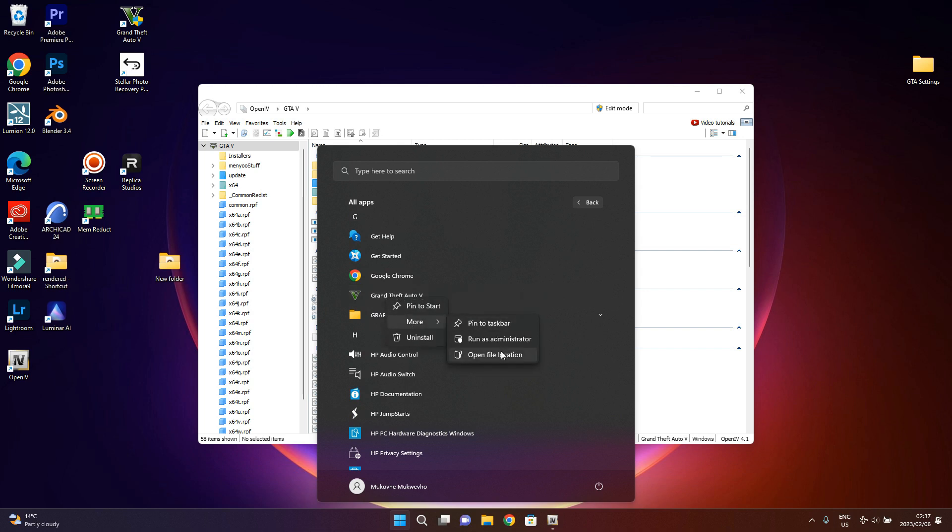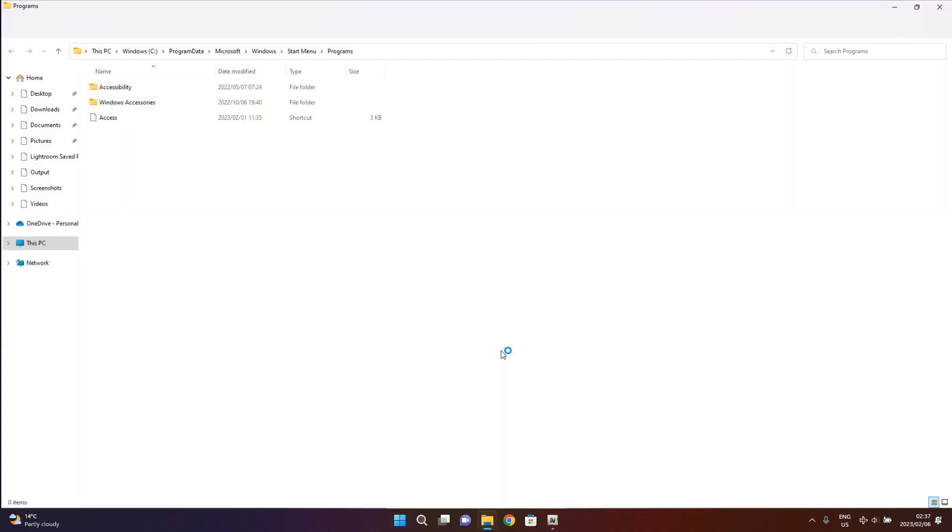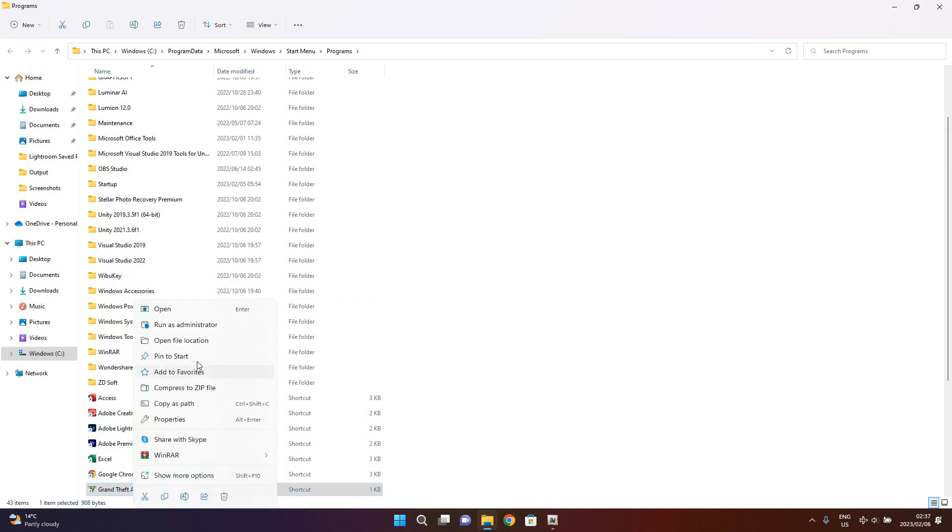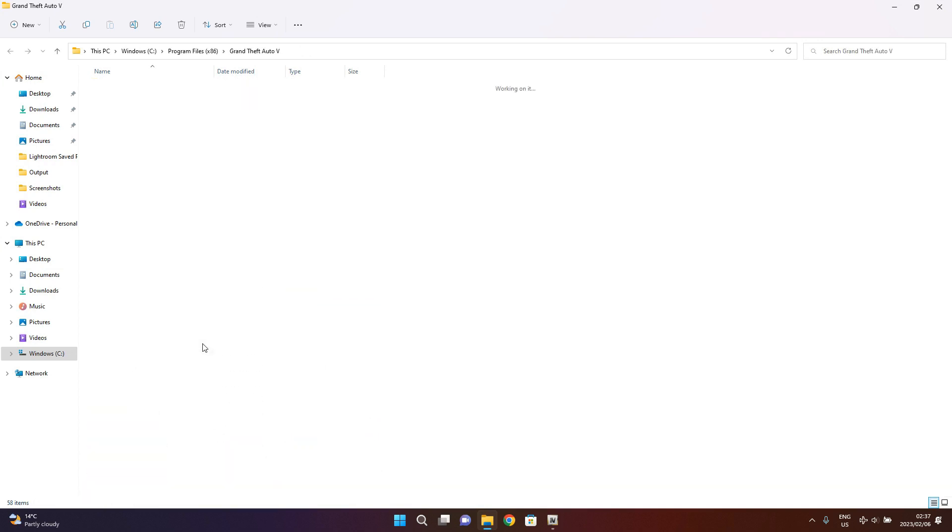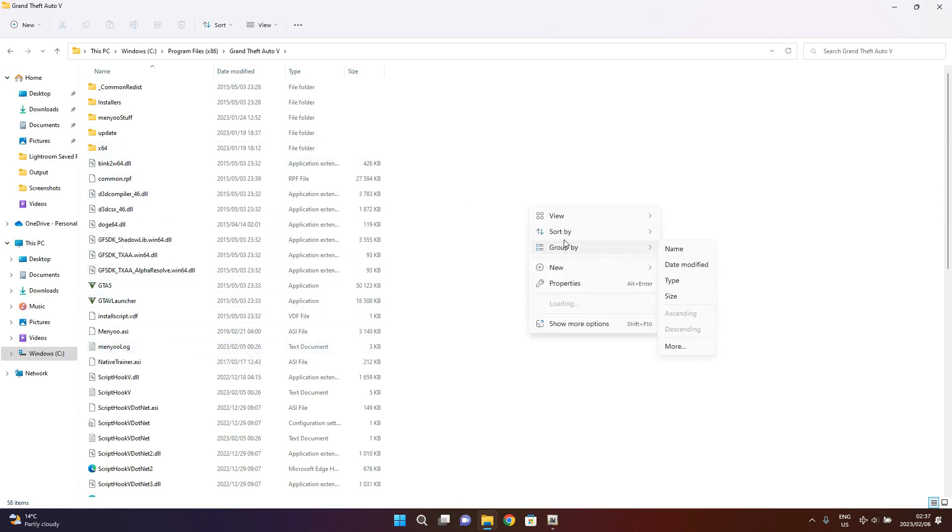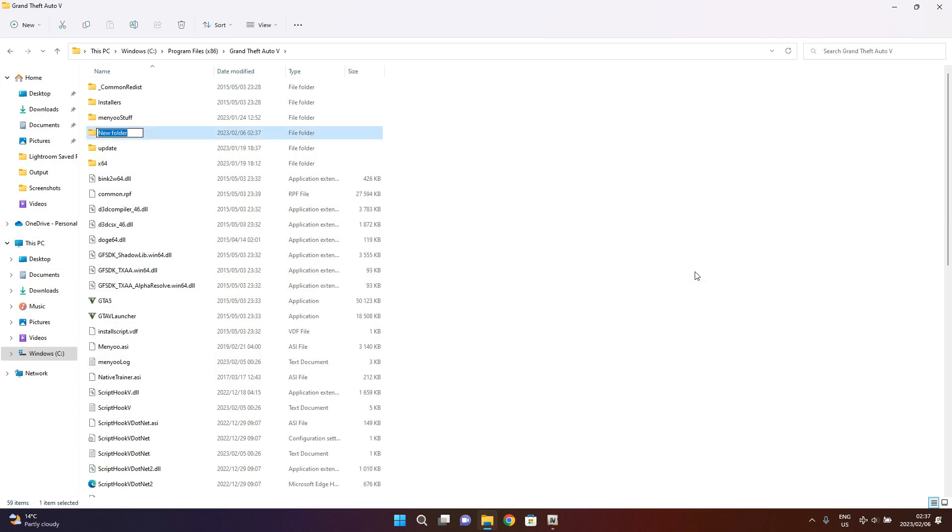Then it'll bring me there, then I just open file location again, then I'm here. So you need to create a folder and you name it 'mods'.